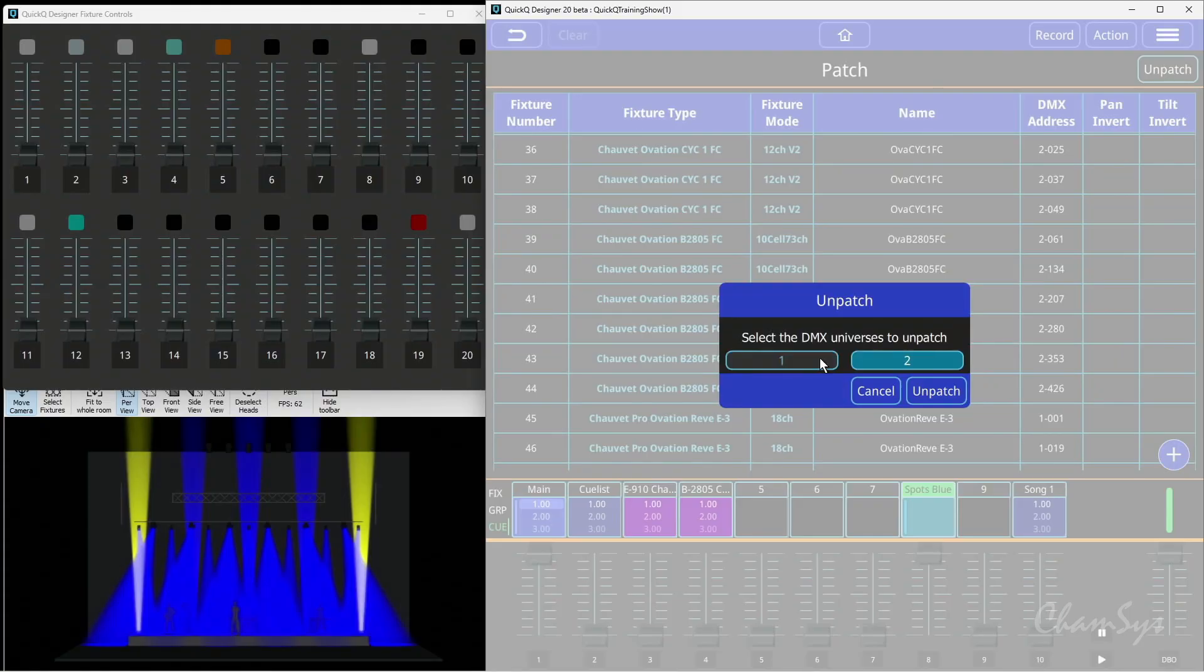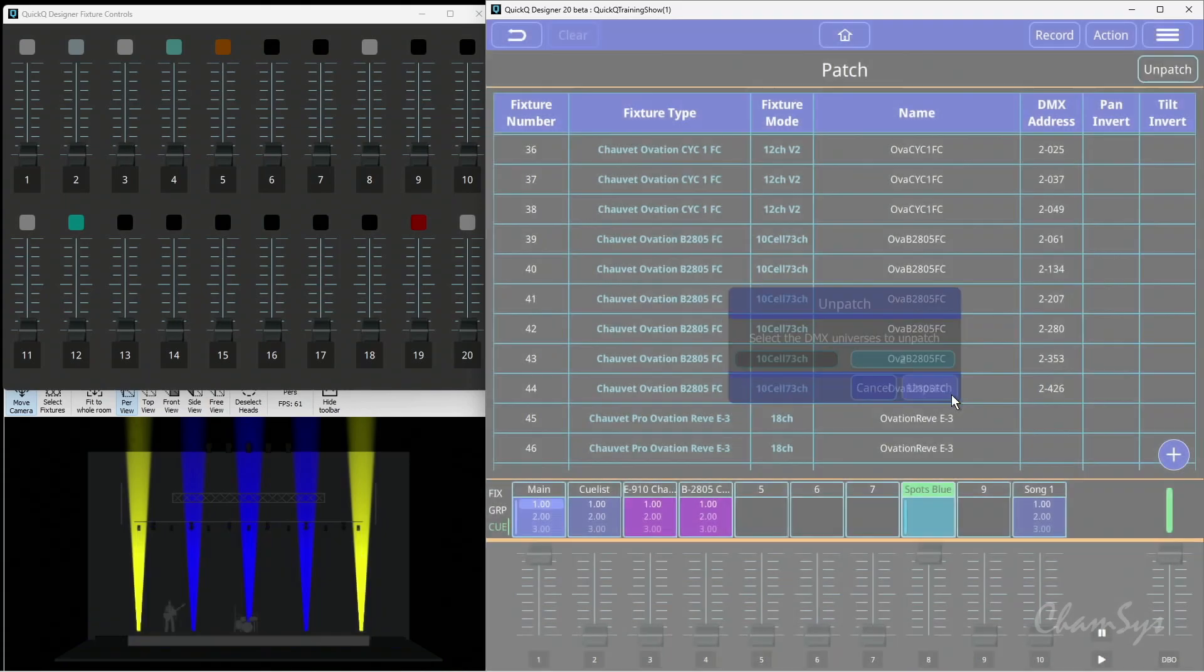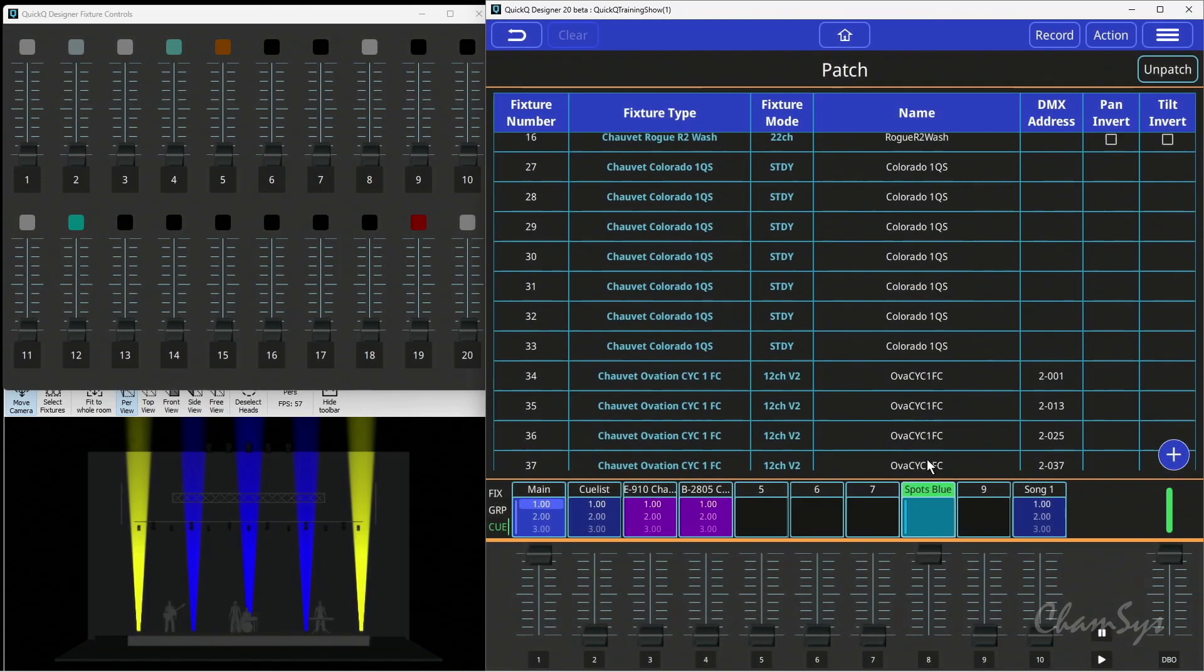In your small touring theatre show, we can go to the next venue, unpatch a whole universe, and start readdressing fixtures based on the patch you're given at that particular venue. I can choose universe 1, hit unpatch, and you can see the DMX addresses are now gone from all the fixtures that were on universe 1.